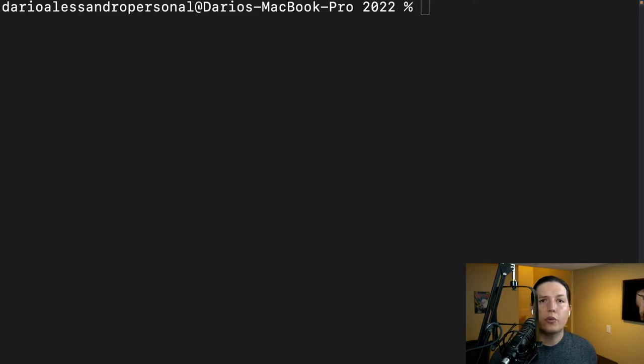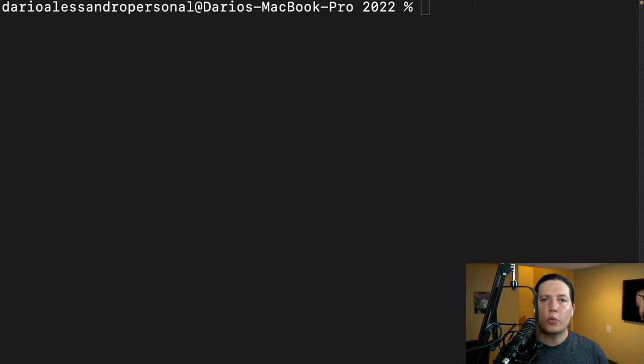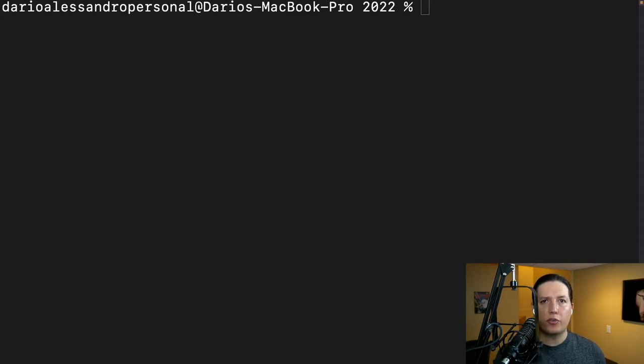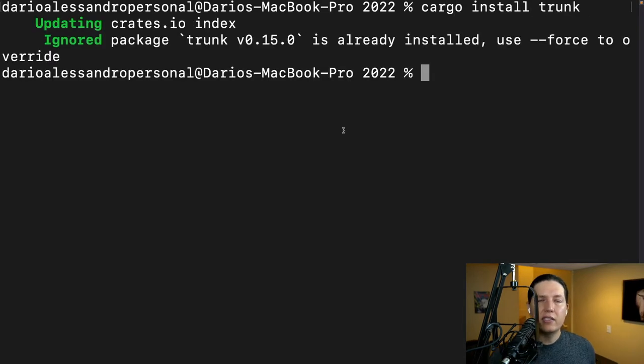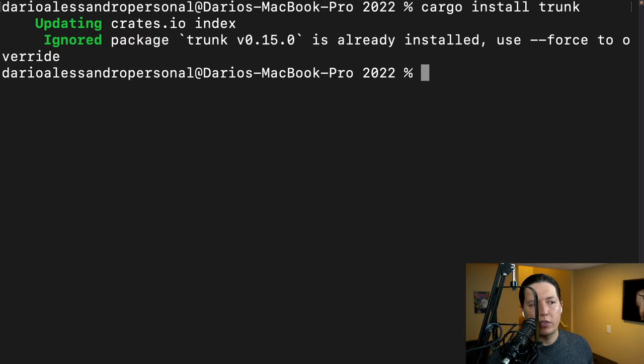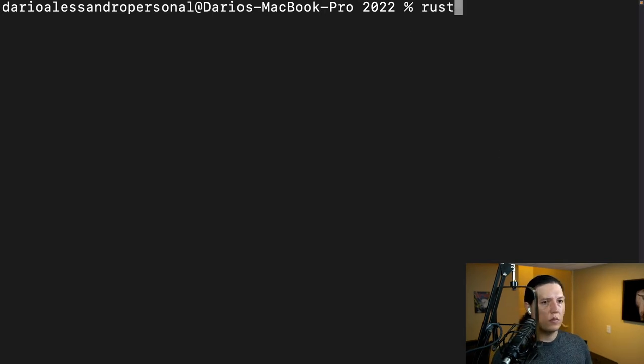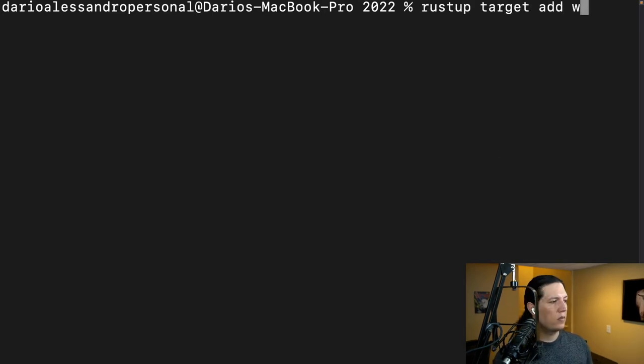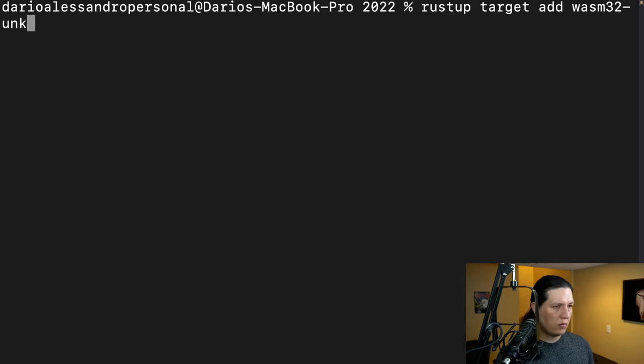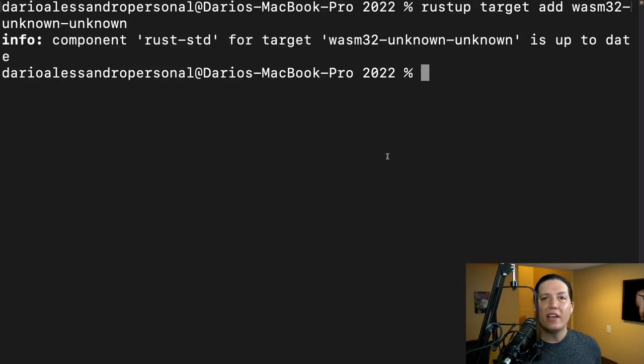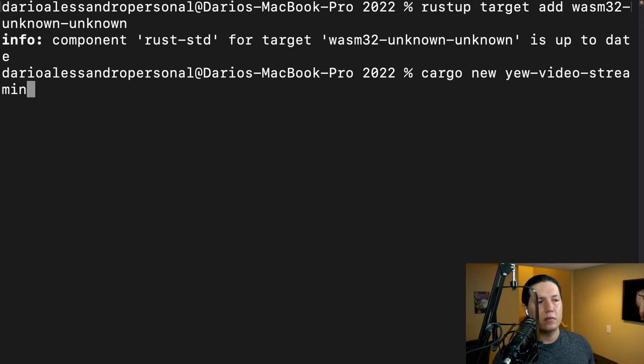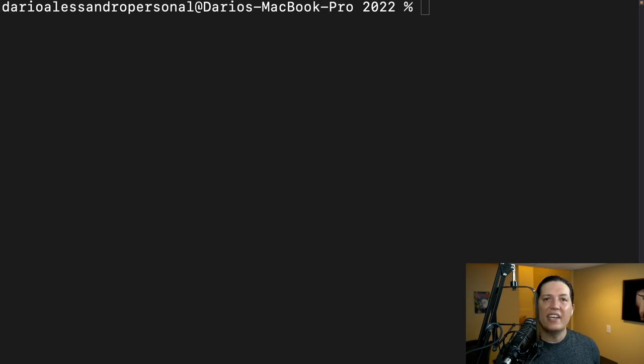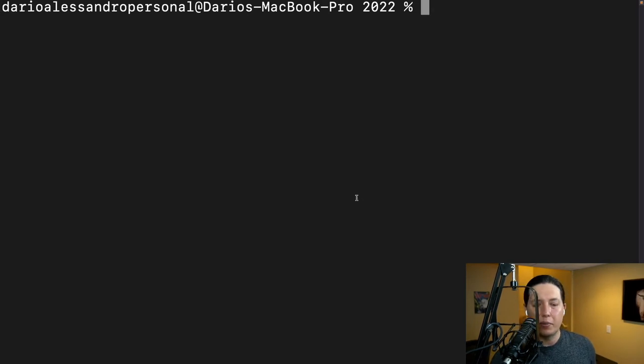First, we need to install Trunk. Trunk will take care of serving our web application through the browser. Next, we need to add the WASM target to Rust. Now let's create the project. Now let's open the project using VS Code.